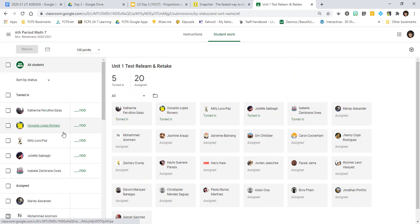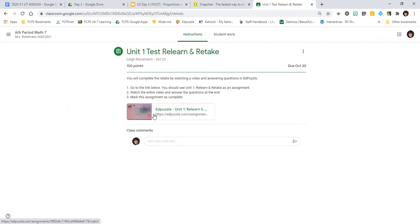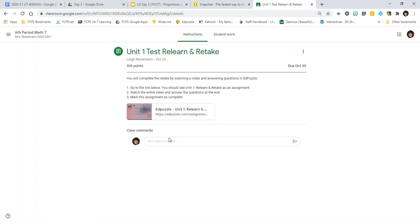To complete the unit one test relearn and retake, go to the Add Puzzles that's been assigned to you, watch the video, and answer the questions. There's a quiz at the end, and if you score better on it, it will replace your test grade.